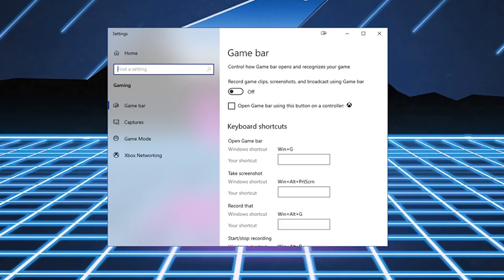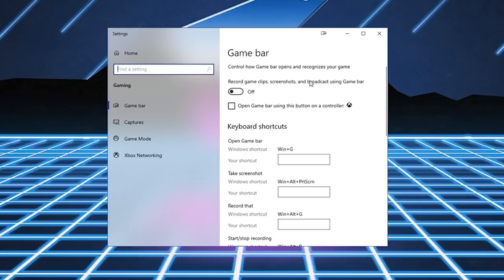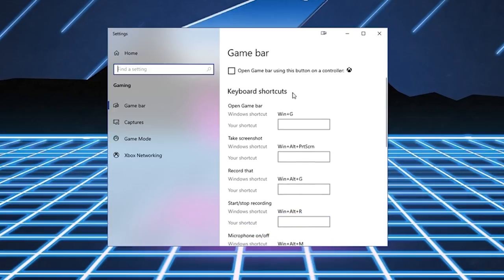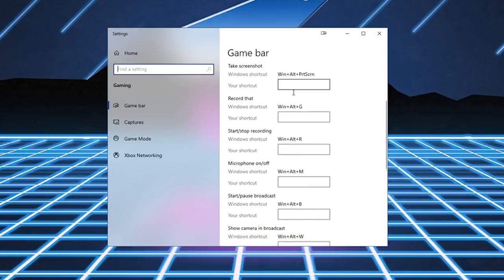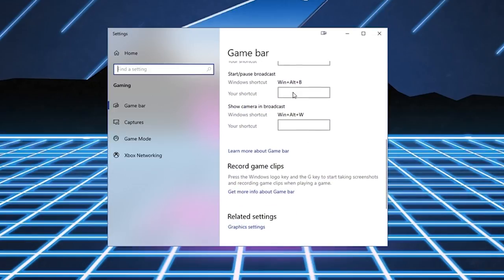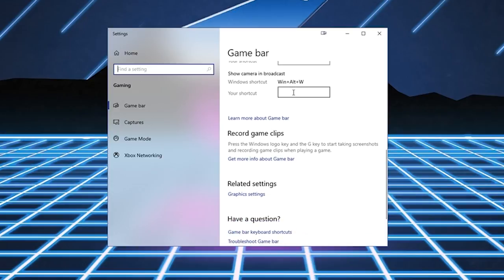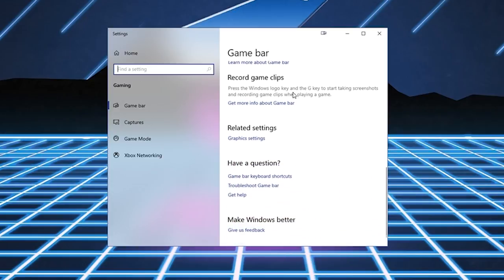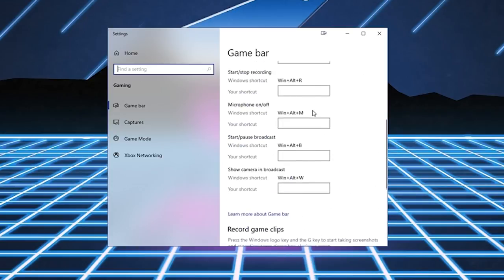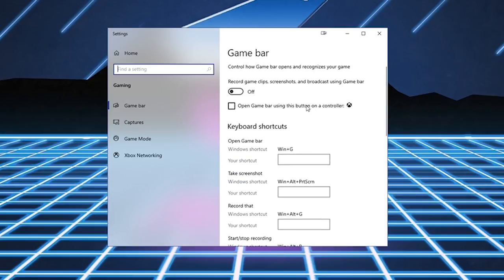Alright, next step is to make sure Windows Game Bar is turned off. By default, it's turned on, but you have to turn it off because it takes system resources. And for some reason, it messes with the compatibility of a lot of games. So Game Bar, turn it off. Captures, everything off.